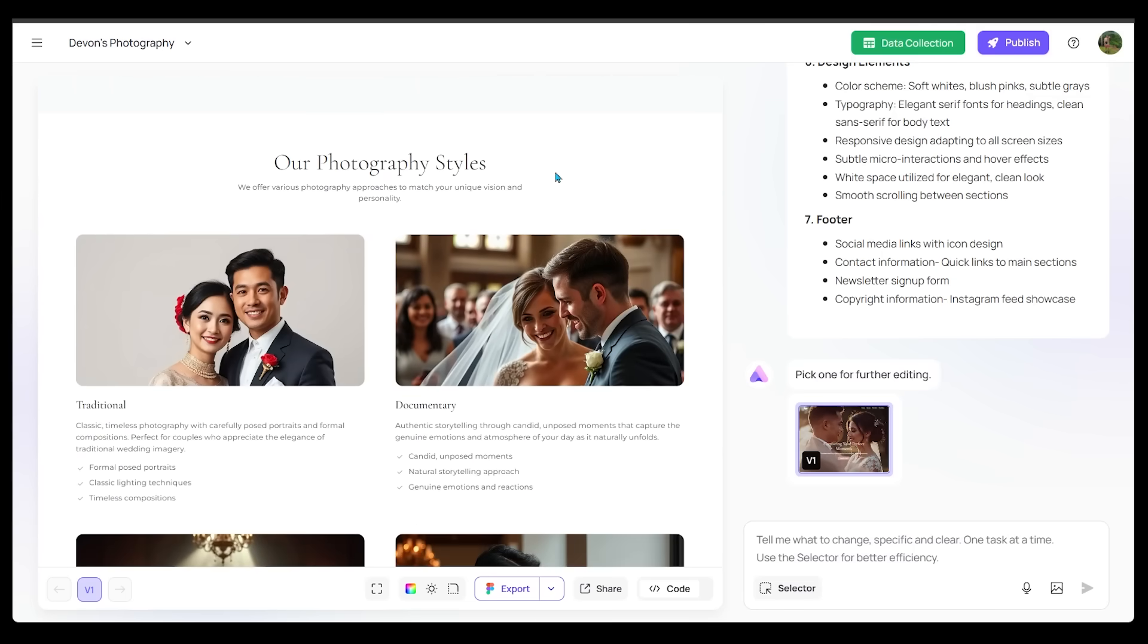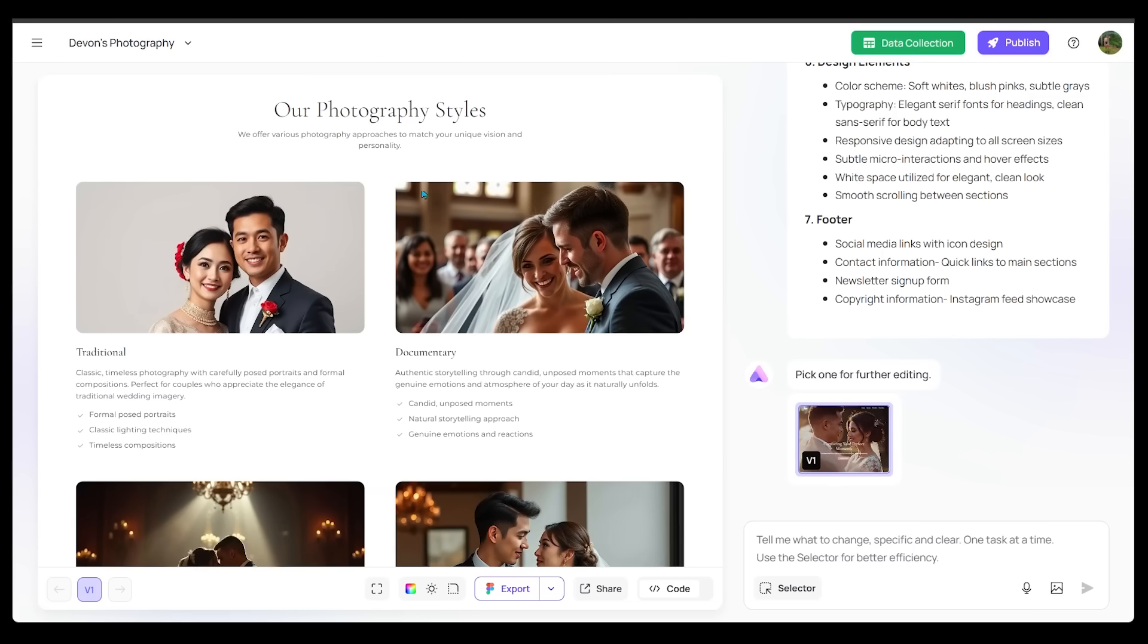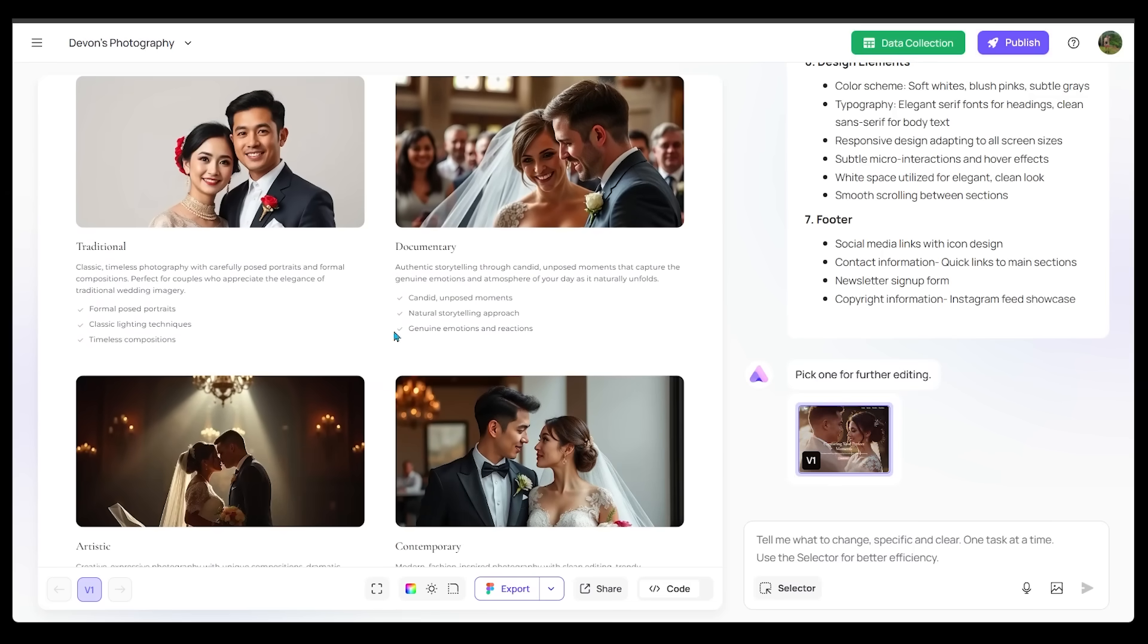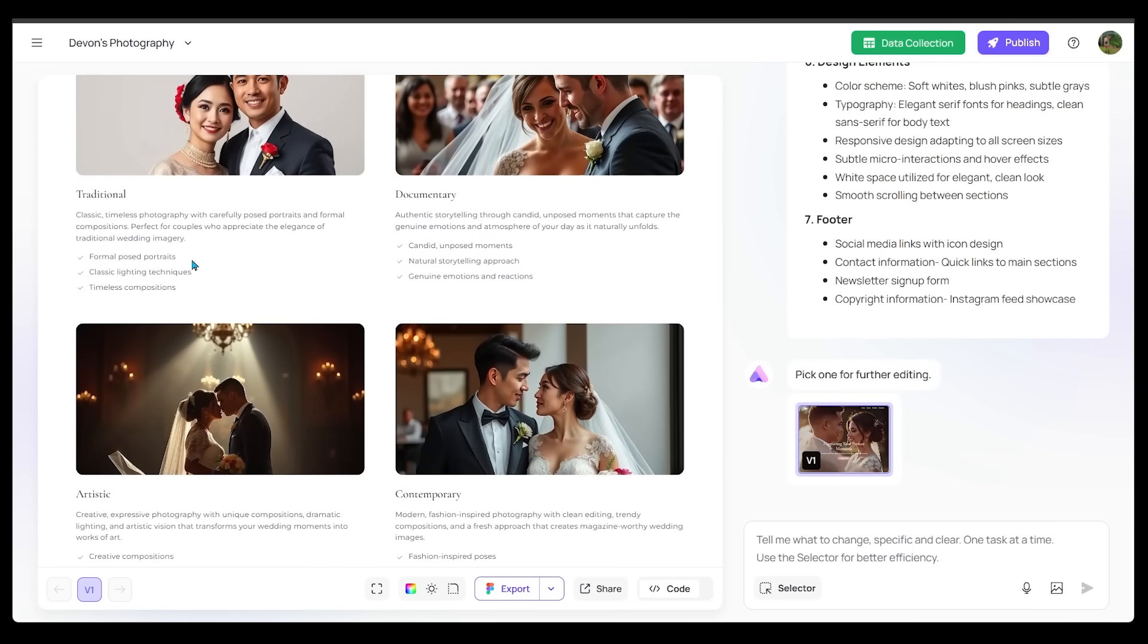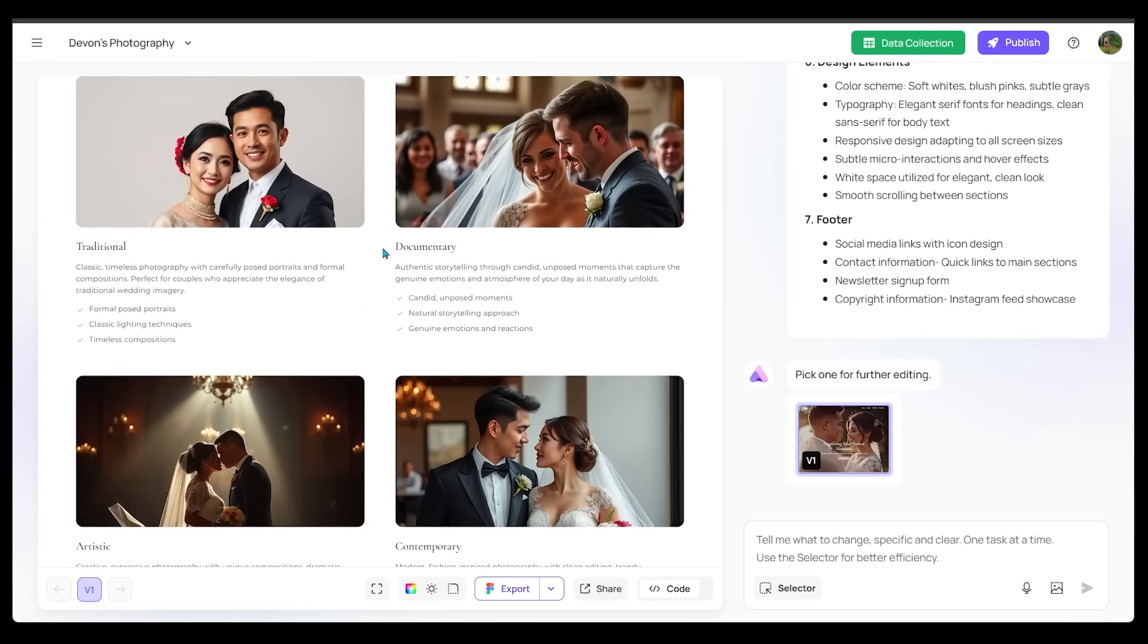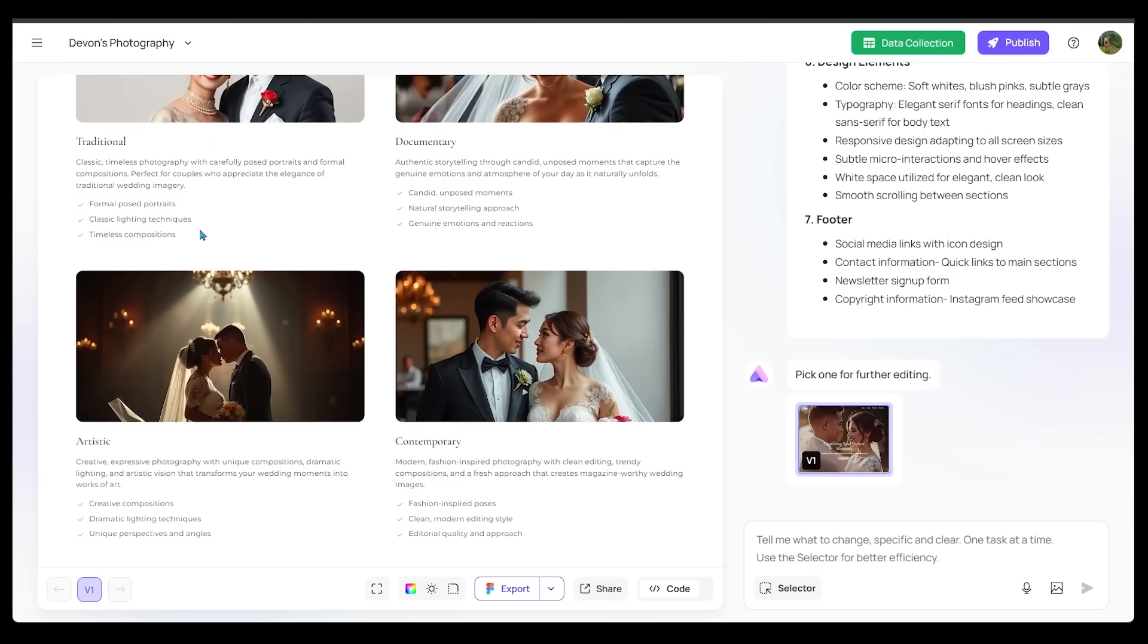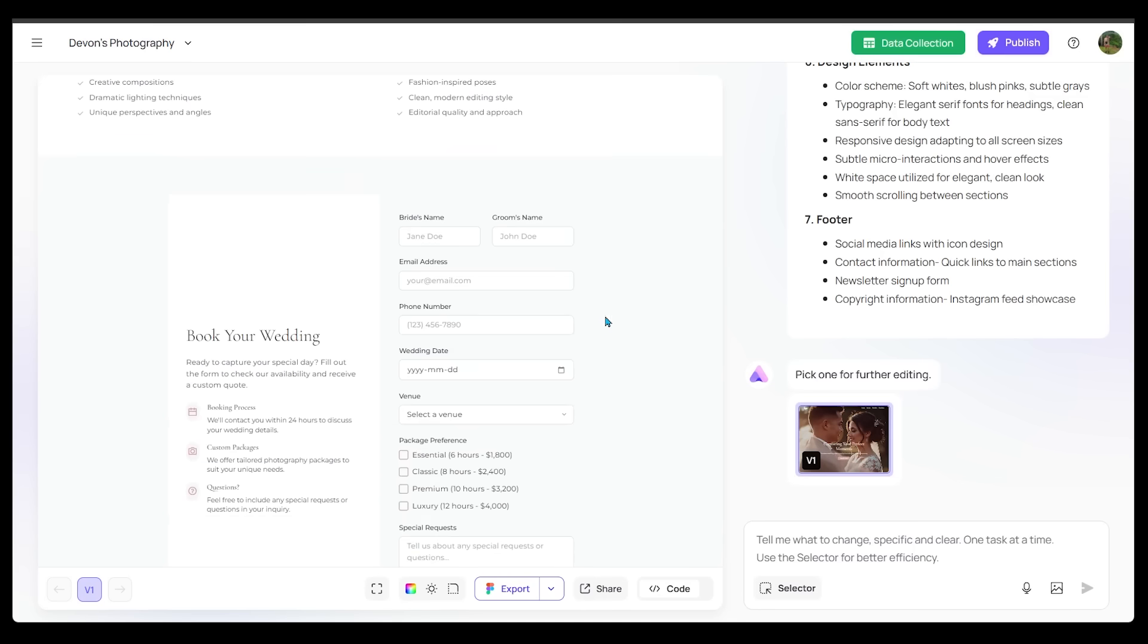Our photography style, so you can see the different type of styles that we're showcasing here, whether it's more of a traditional look, artistic, contemporary, this looks really good. And all the writing here also is very concise. It's not too wordy. I love all the bullet points here.